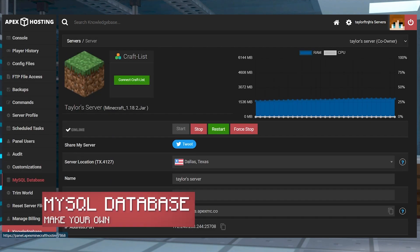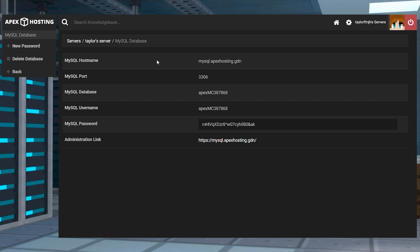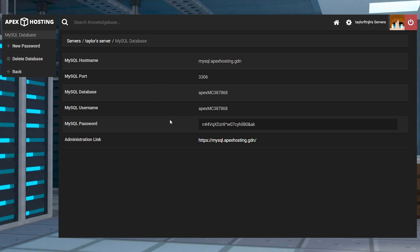Here you can create and manage a MySQL database. These databases are used by many plugins and mods to help manage and maintain data. These are great for when you need information to be available on multiple servers.